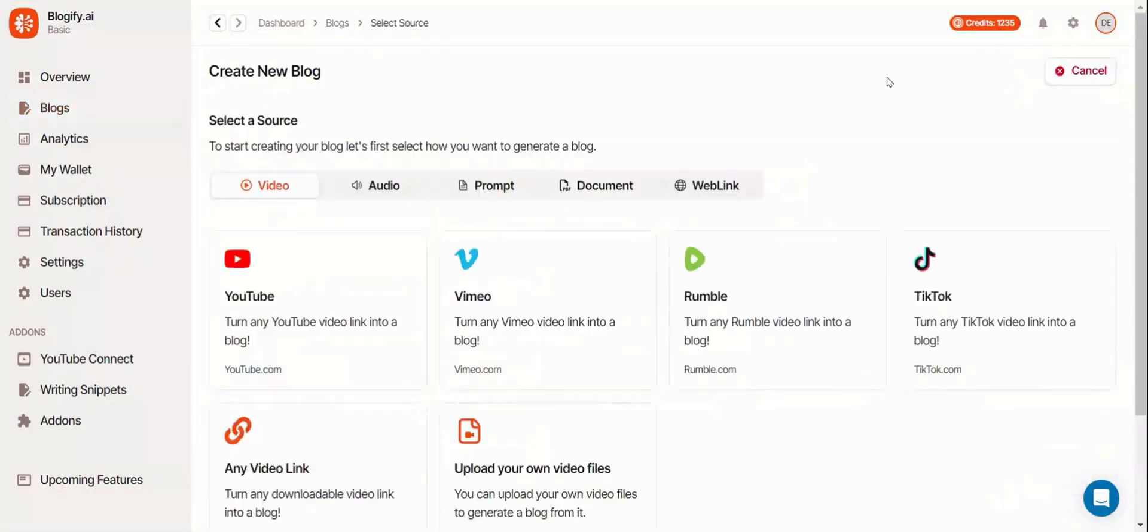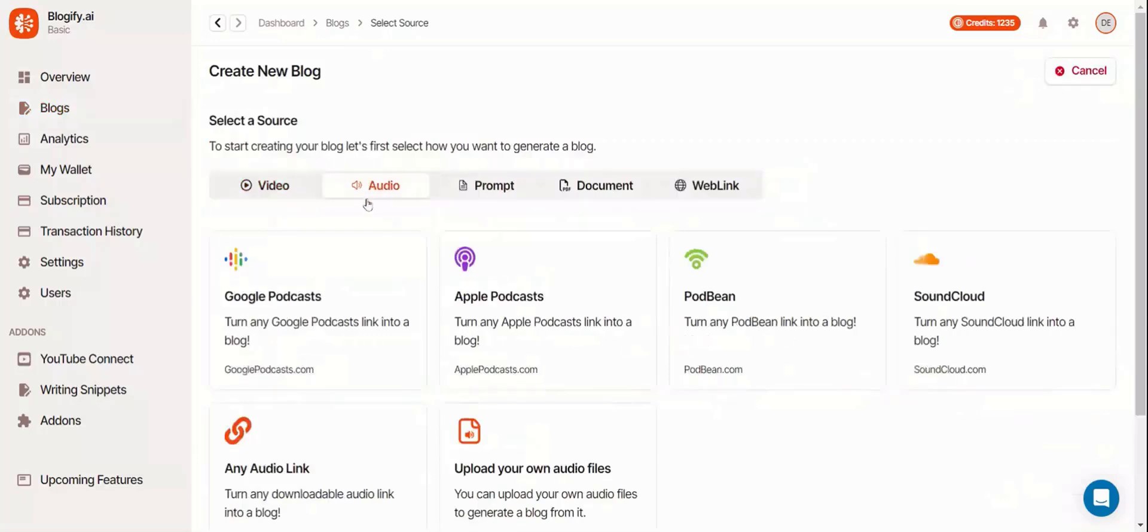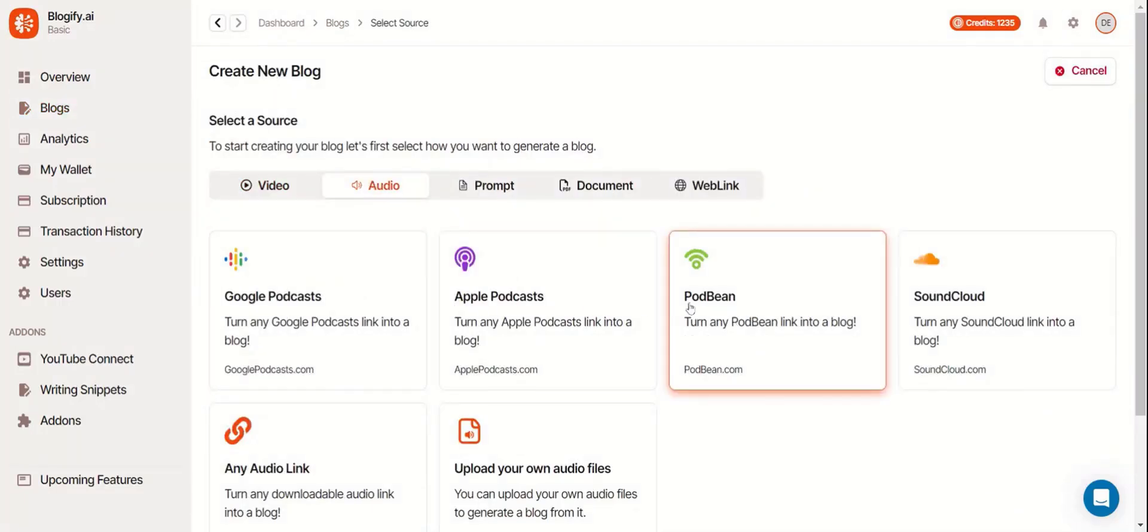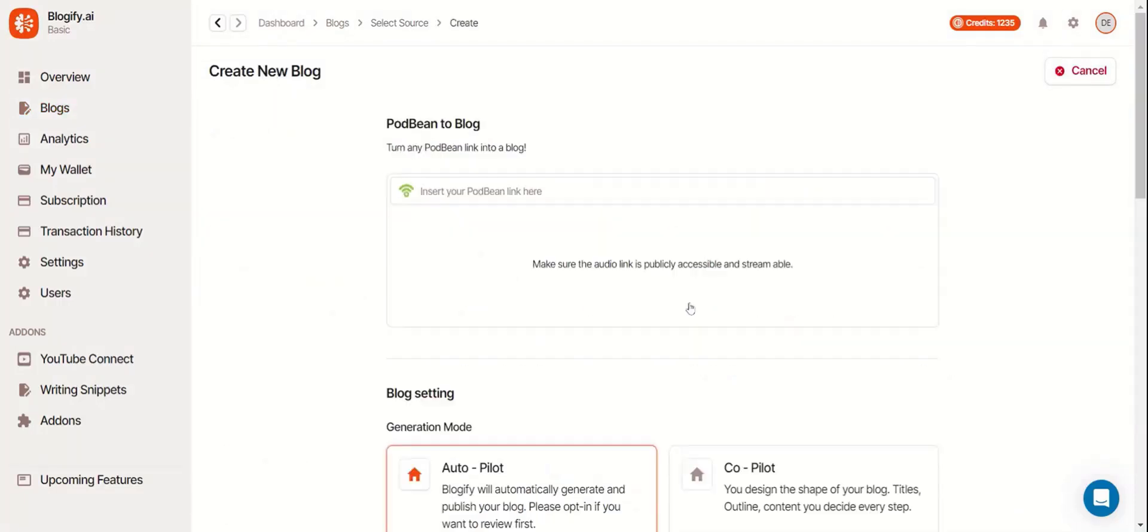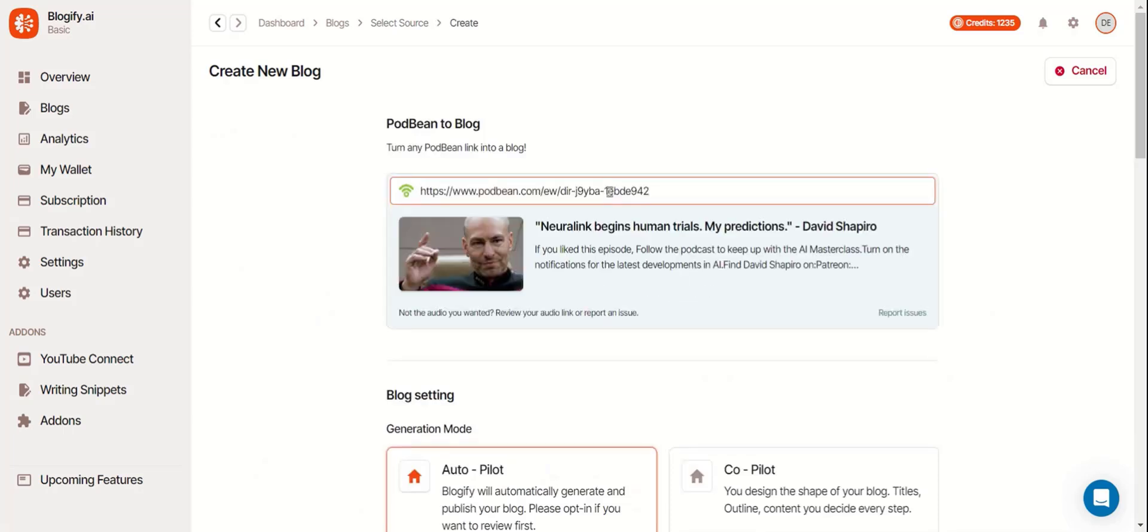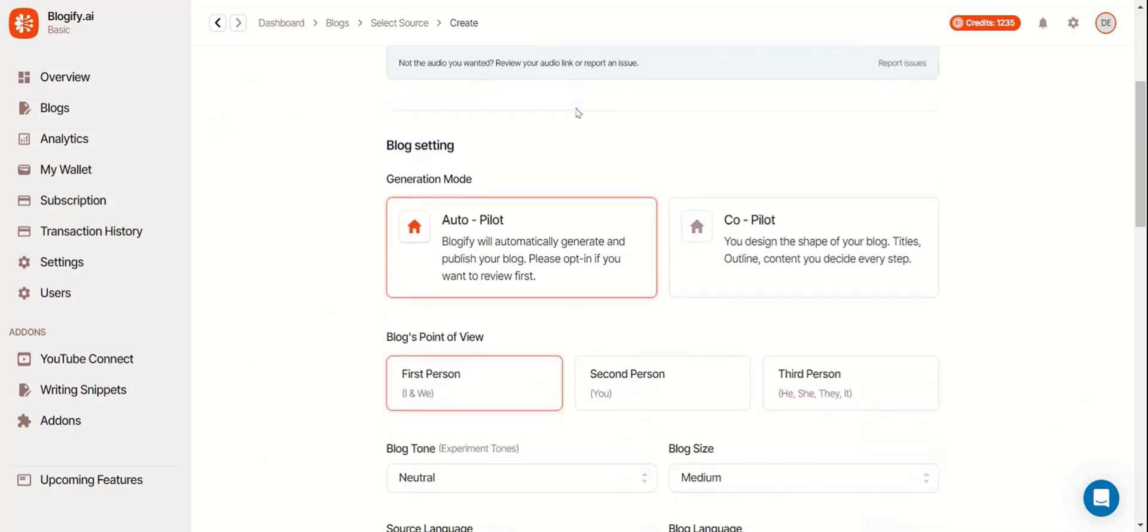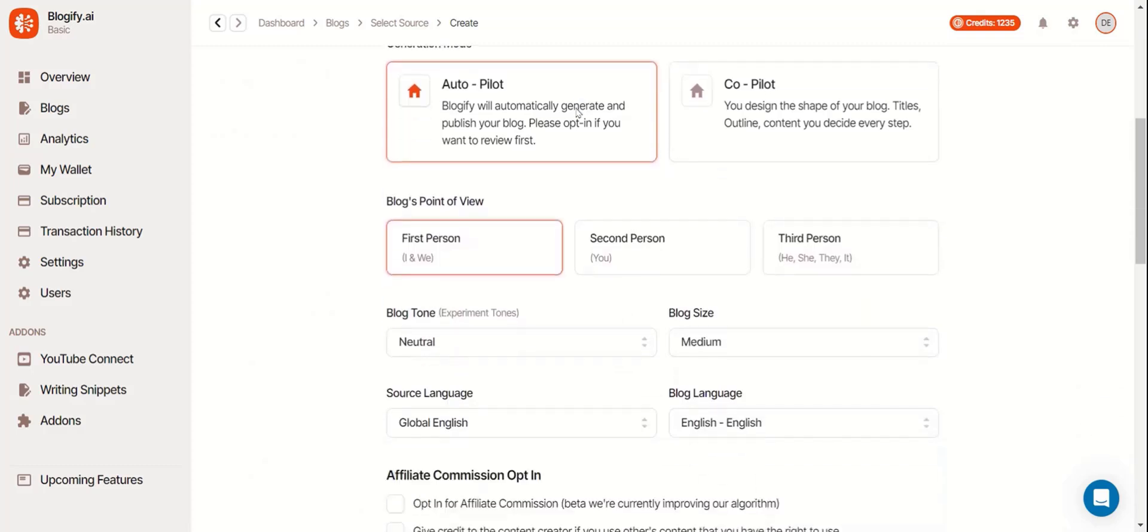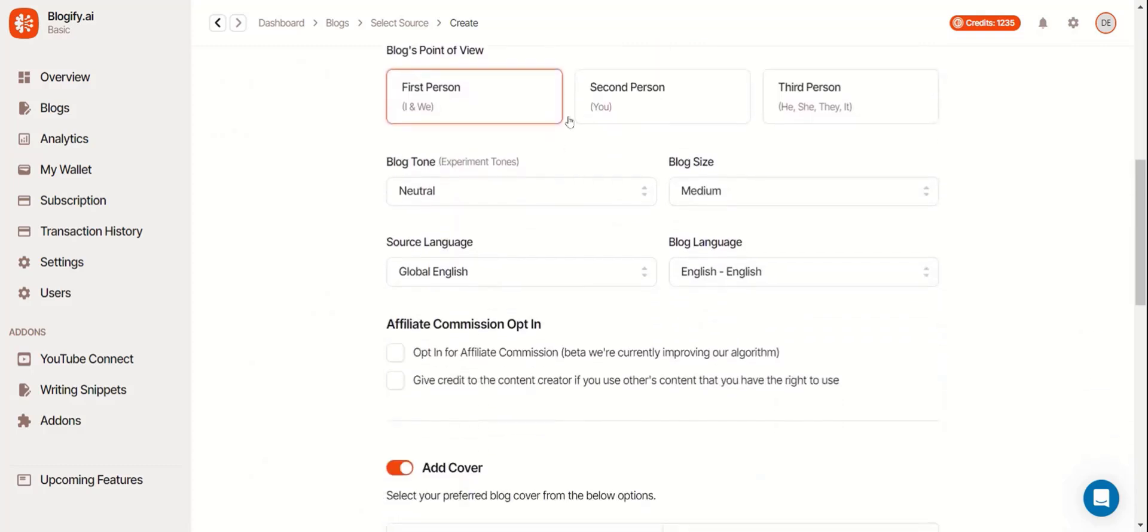Now we'll go for some other sources you can use when creating blogs. Let's do a Podbean link from audio. Insert any public Podbean link here. The rest of the settings are pretty much the same.